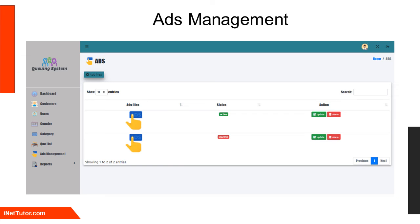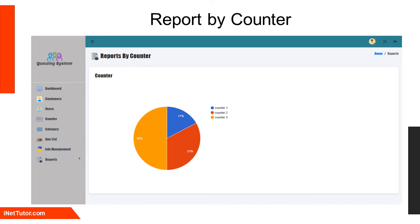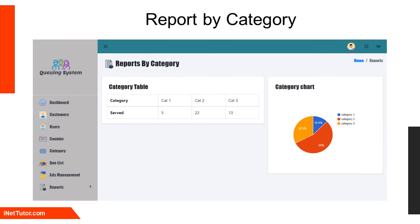The ads information to be encoded includes video or image upload and status — either active or inactive. A report form displays completed transactions by counter, presented using a graph. The counter number form allows encoding of counter numbers that will cater to customer inquiries and will only display the counter numbers.